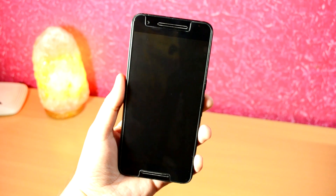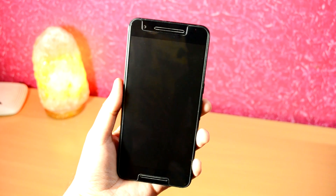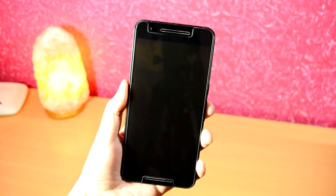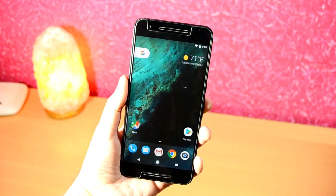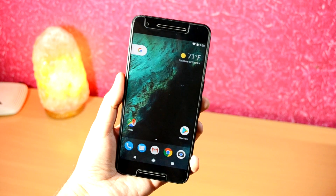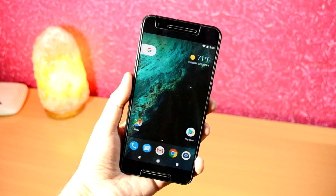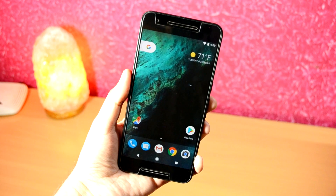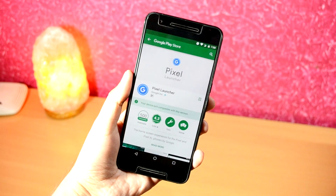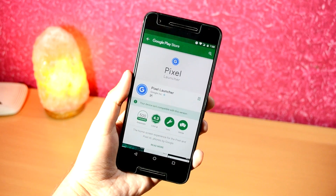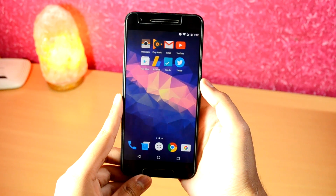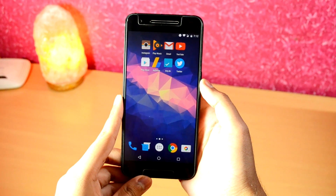Hey, what's up guys, it's Ritesh here from Ritesh Tech. In this video I'm going to show you how to install the Google Pixel Launcher on any Android device. Pixel Launcher is a free app available to download from the Google Play Store, but it is not compatible with all devices. To download the application, click on the first link given down in the description of this video.